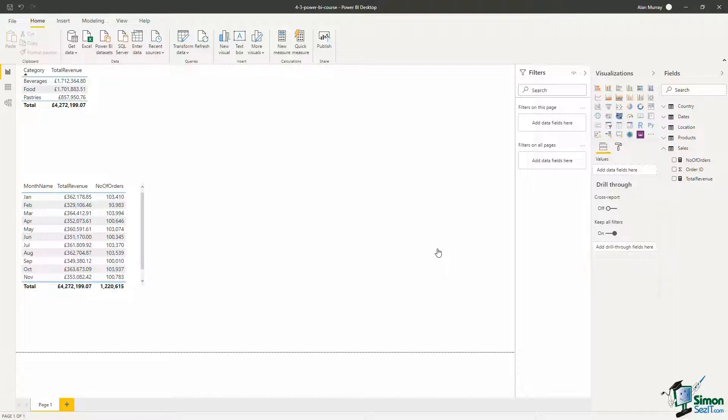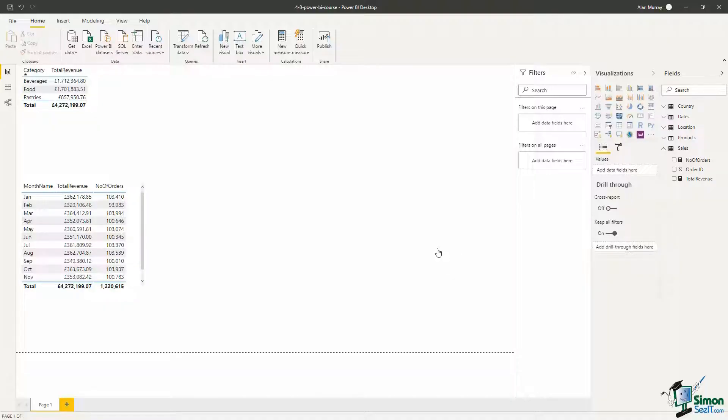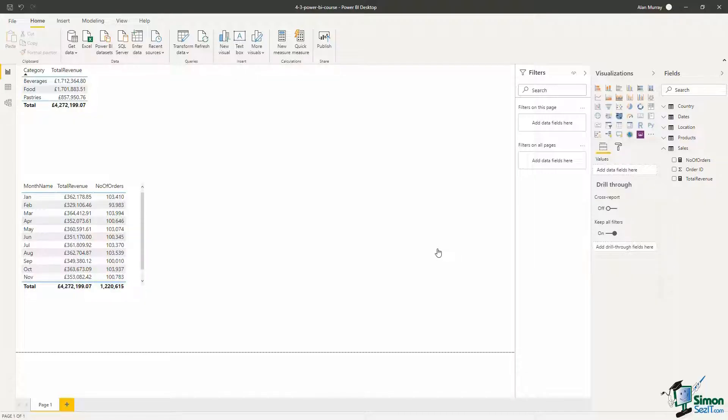Now the CALCULATE function can do a lot more than what we're going to go into in this course. It's extremely powerful with its ability to remove or change filter context. All we want to use it for here though is to create a conditional sum, kind of like a SUMIF function in Excel for those of you familiar with that.